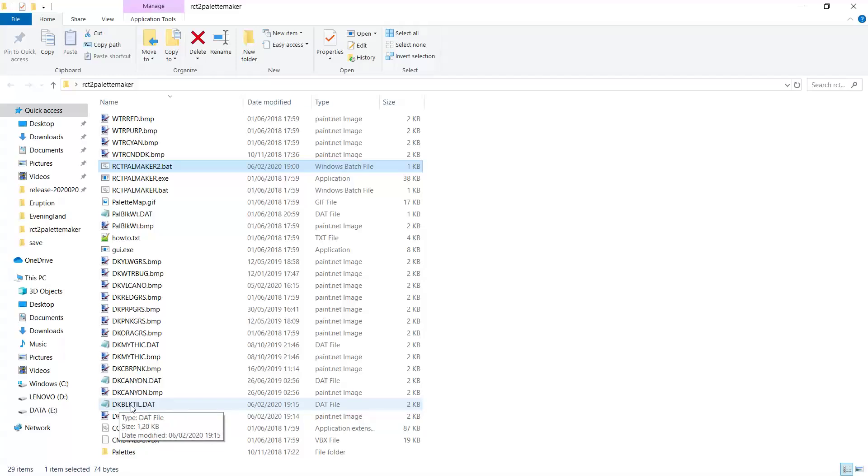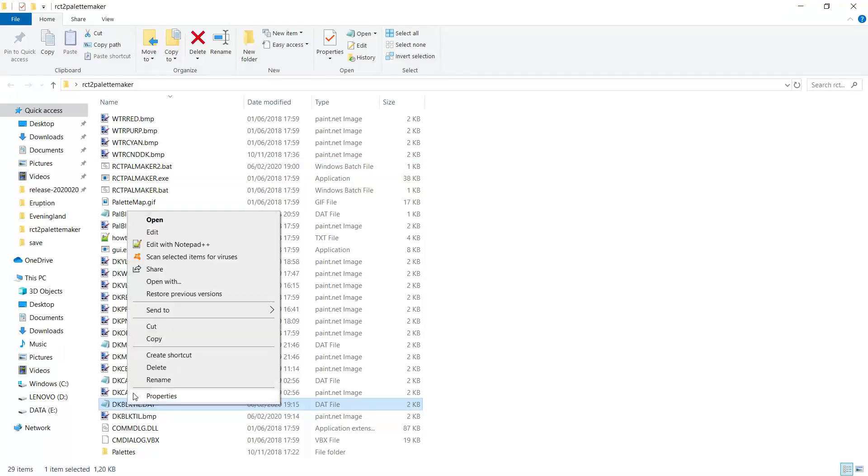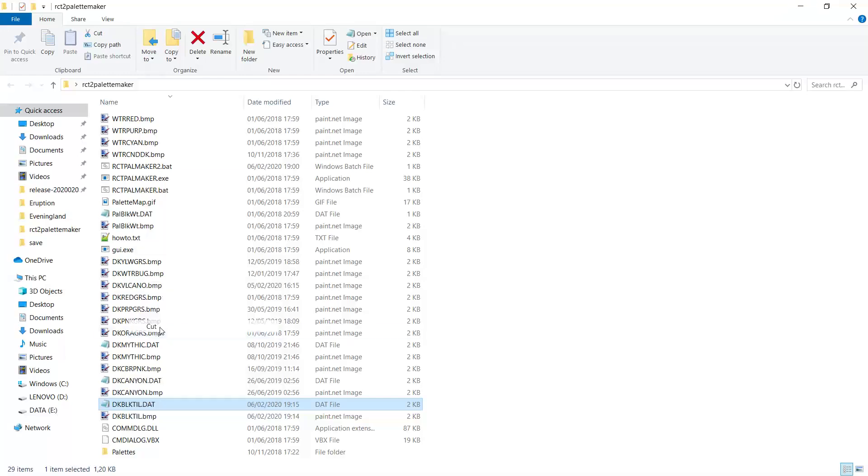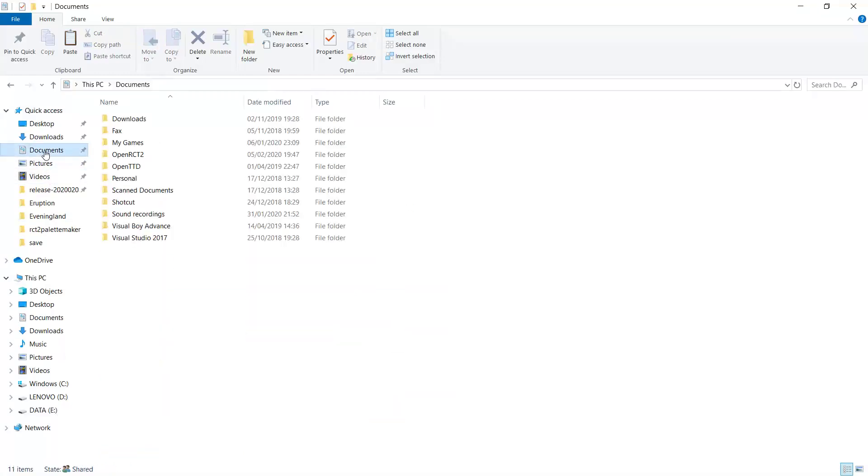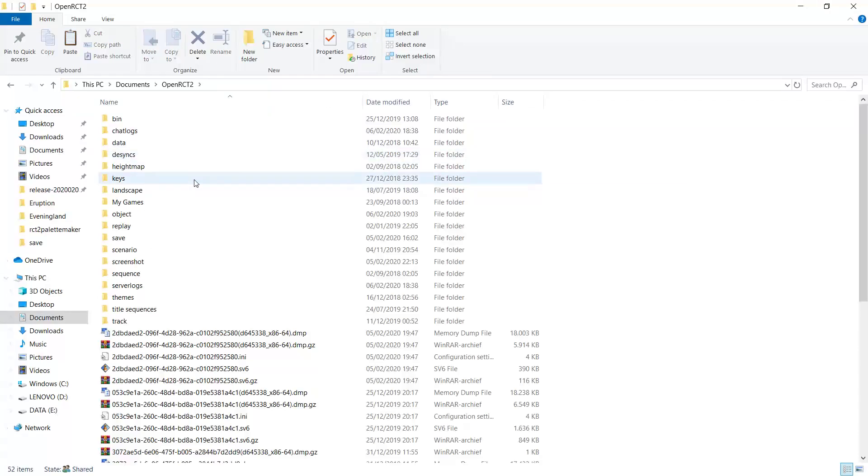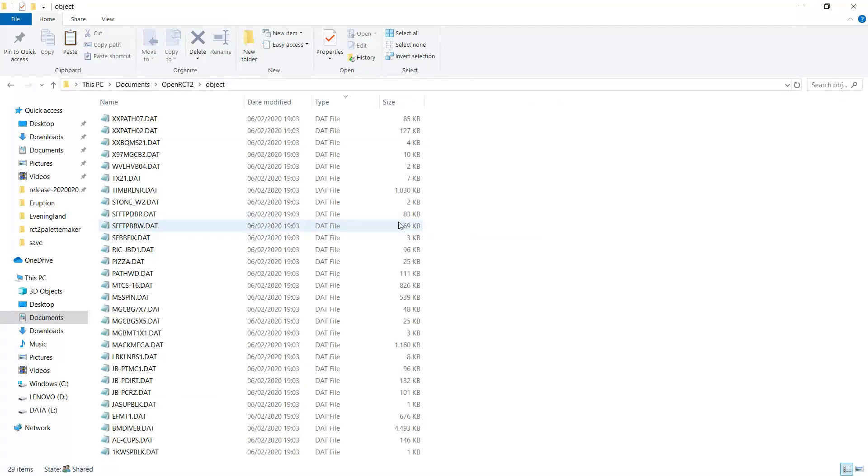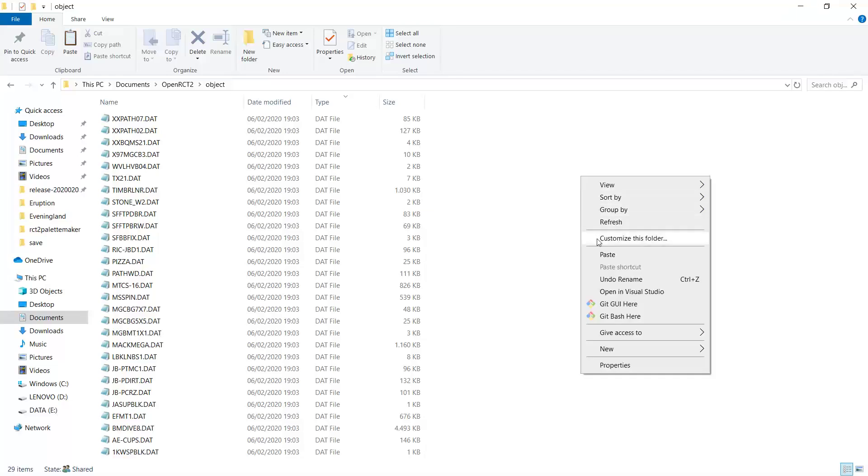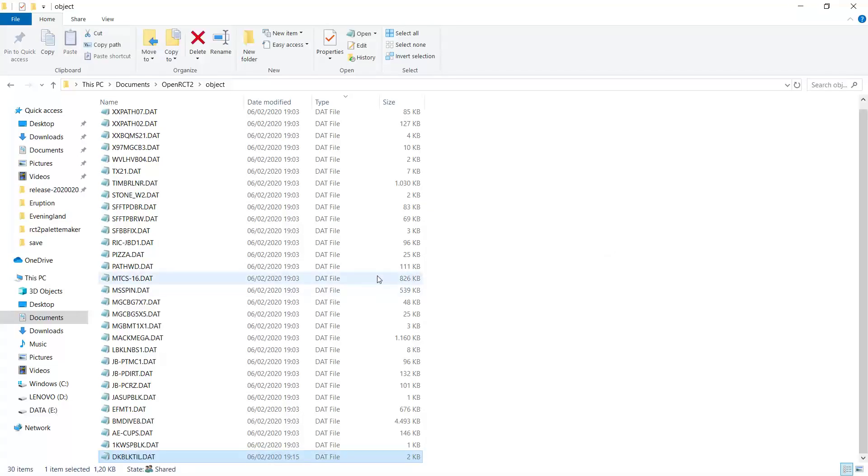When we do that, we'll find that file, dkblacktill.dat, and then we cut it or copy it and we paste it in our object folder. Alright, here it is.